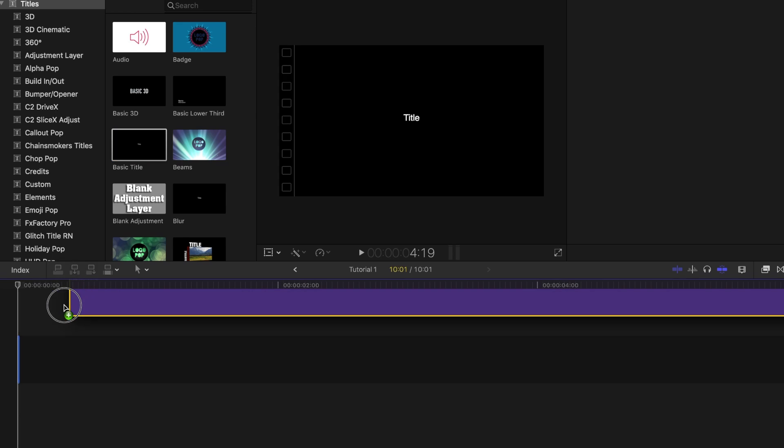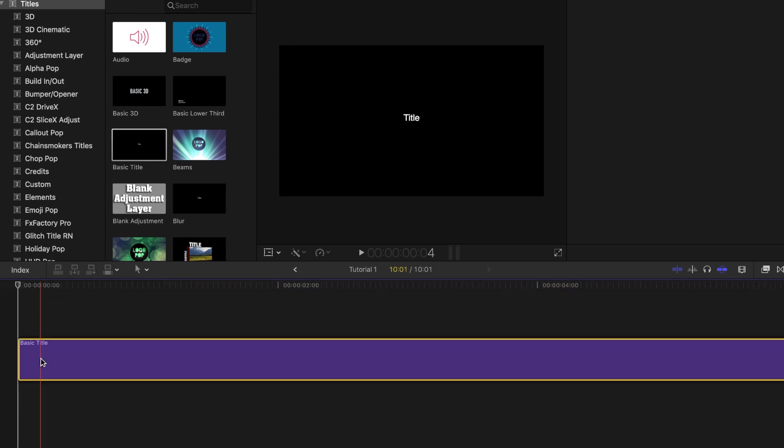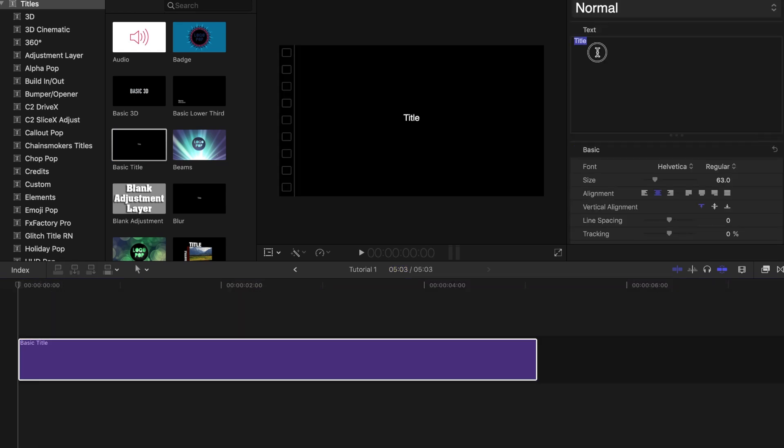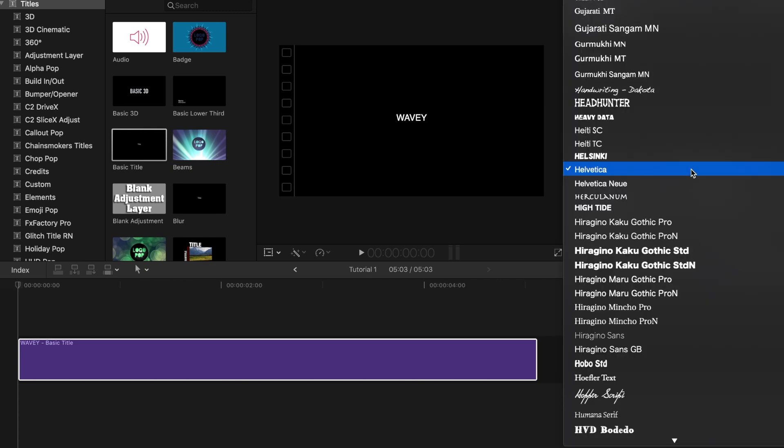Place your basic text bar on the project timeline. Type in your text. Change font style and size.